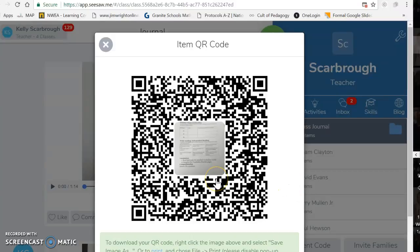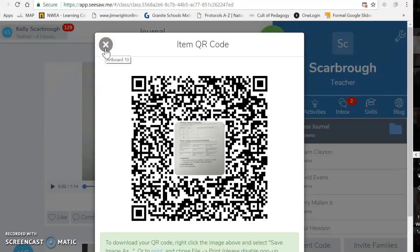I did test both of the ways that I'm going to show you with another computer, with Val's computer, so that I know that it works from a parent's side. This would just be a generic QR code reader to be able to see the student work there.